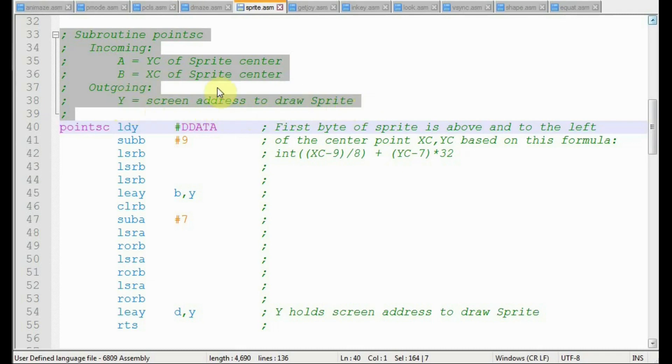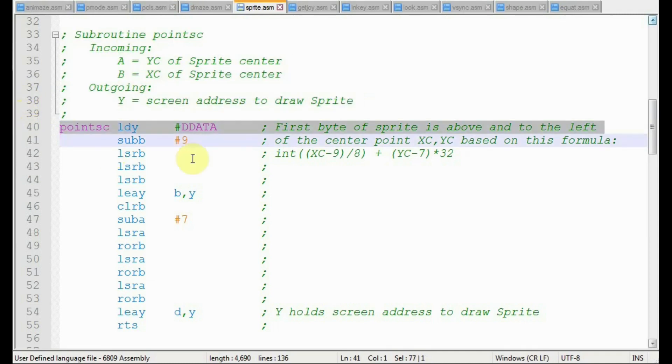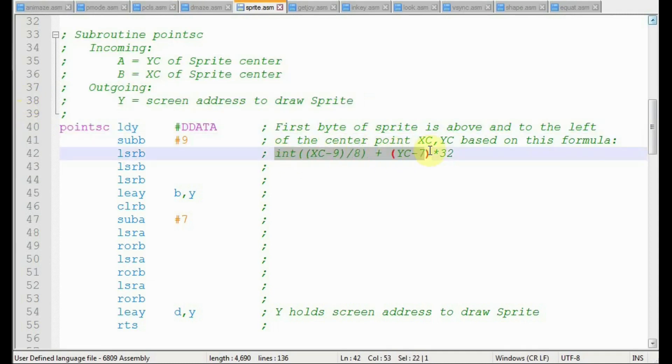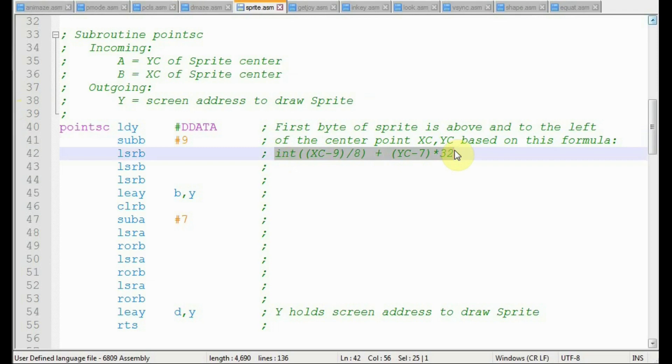We do an X, C minus nine to translate to the left by two bytes. Then divide that by eight to convert bit counts to bytes. Then within the B register, we do a Y, C minus seven to translate upwards seven rows. Then we divide that, then we multiply that by 32. See the two LEAY statements, load effective address in the Y register.